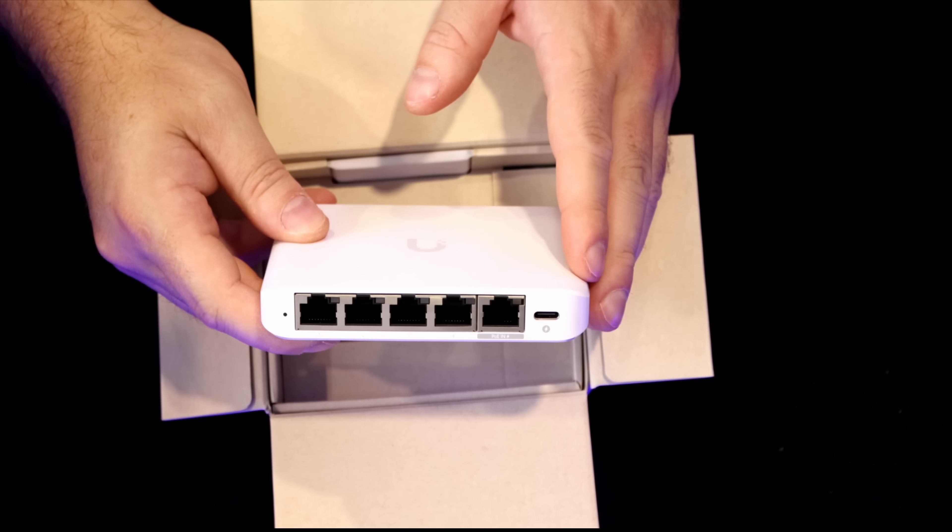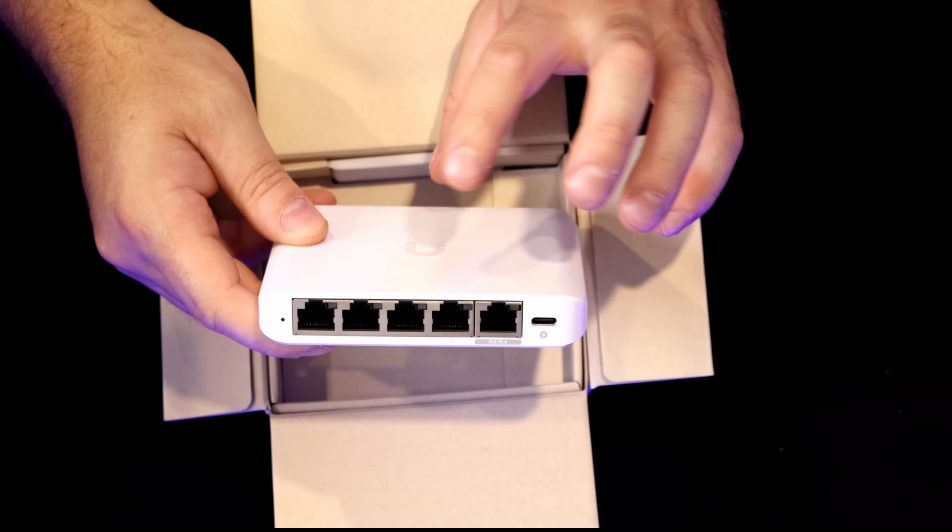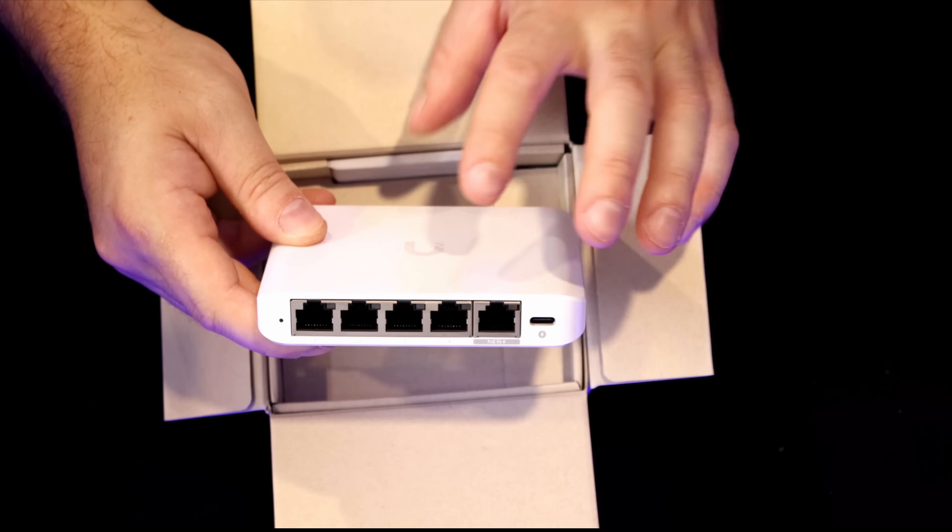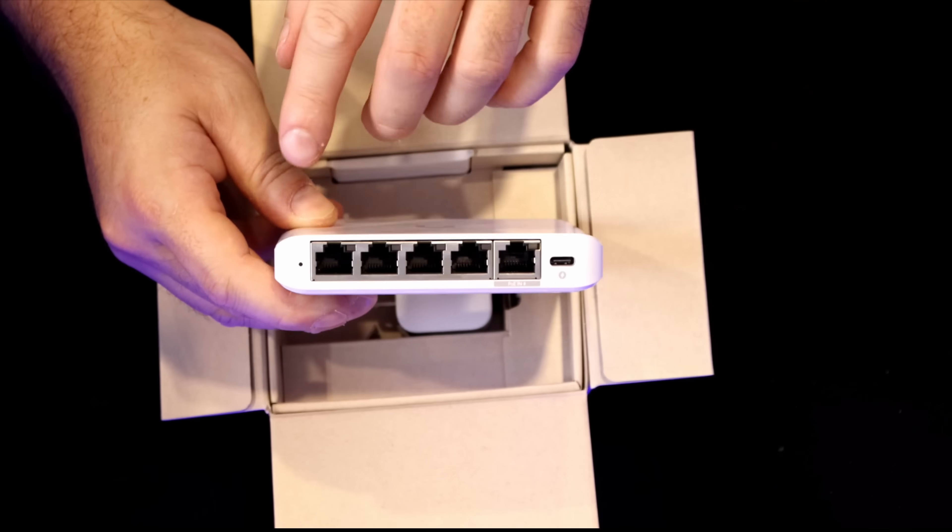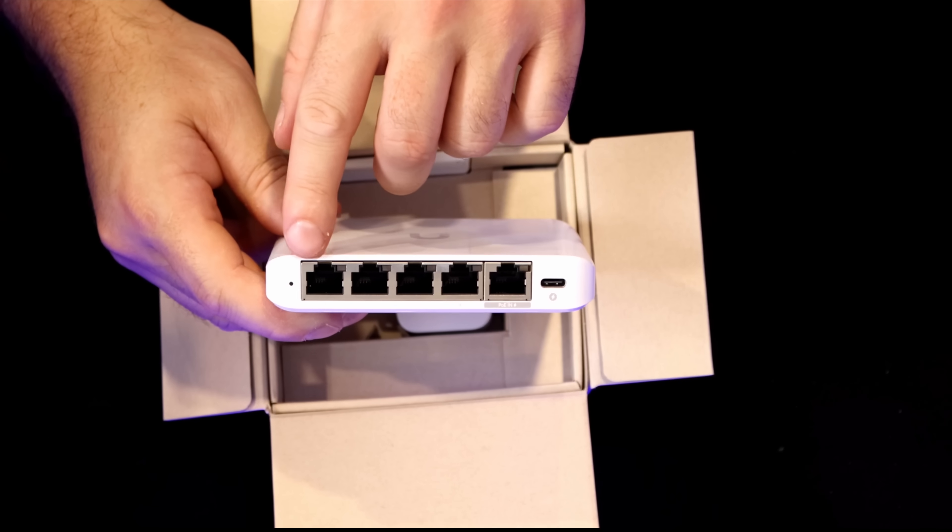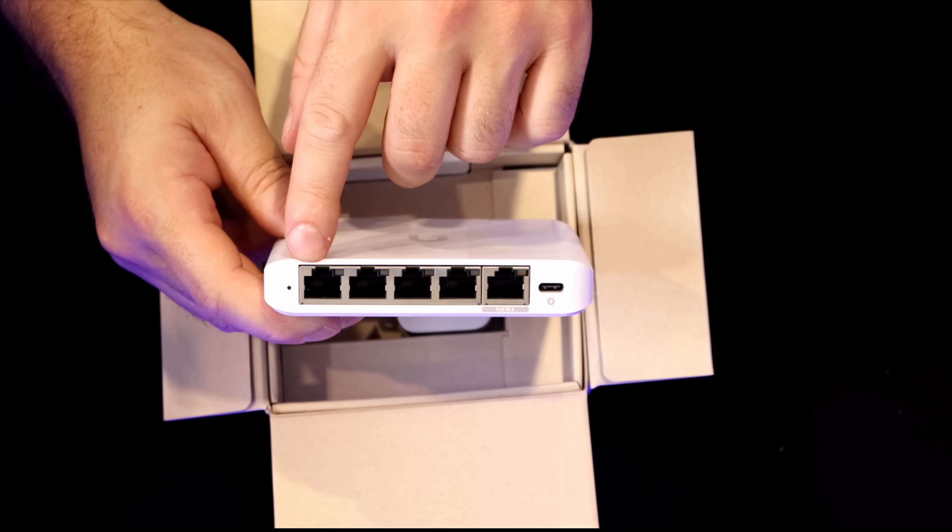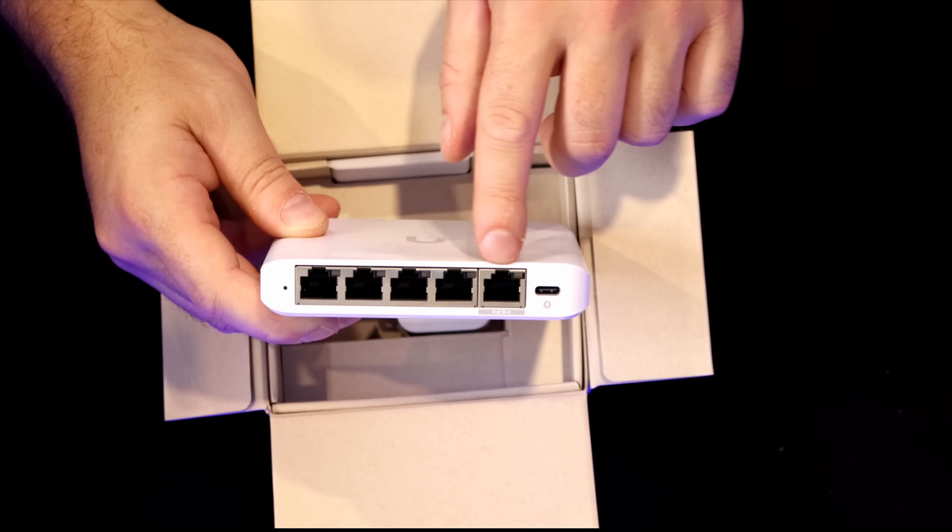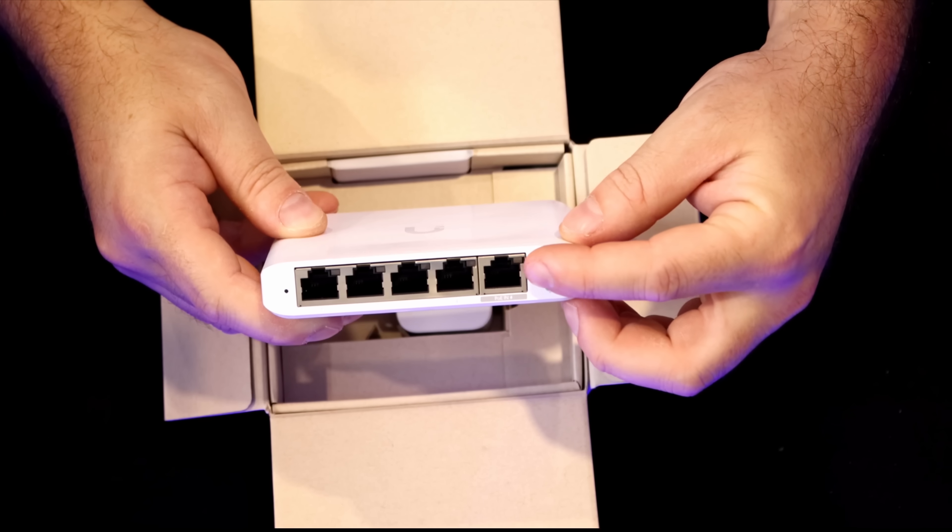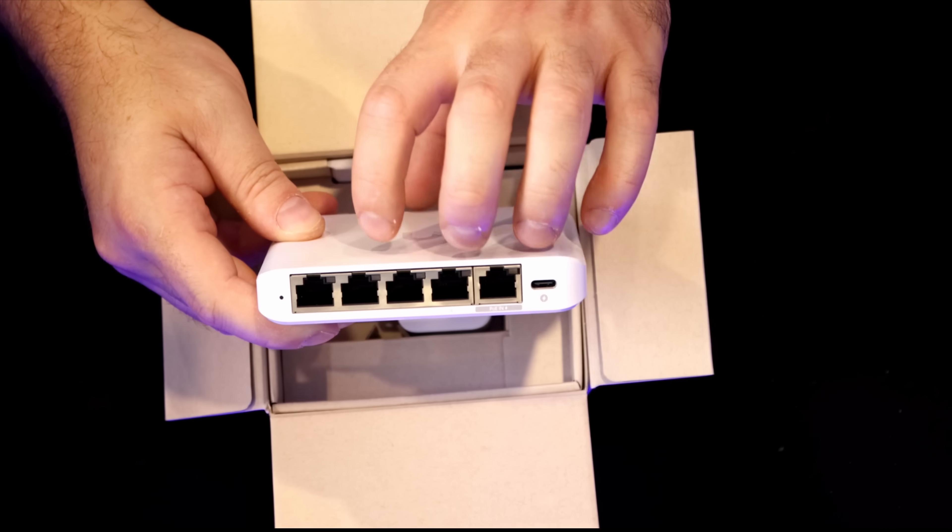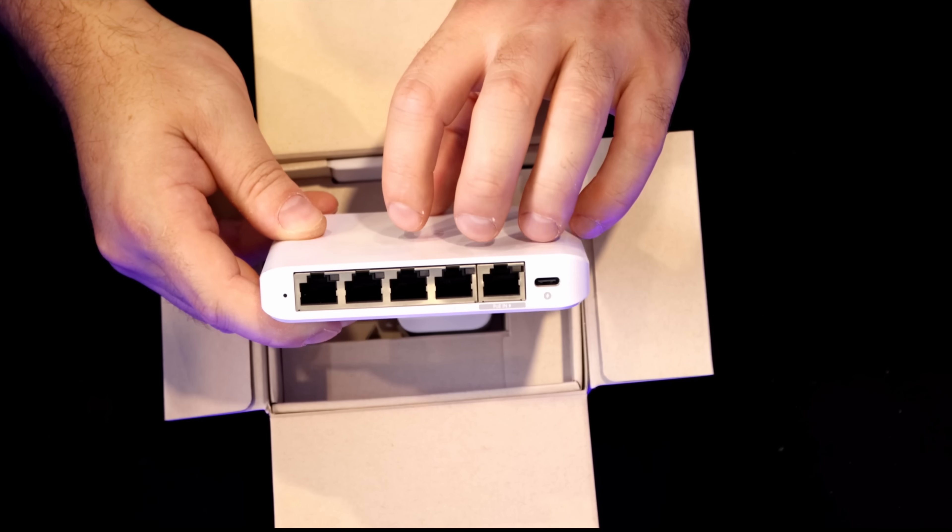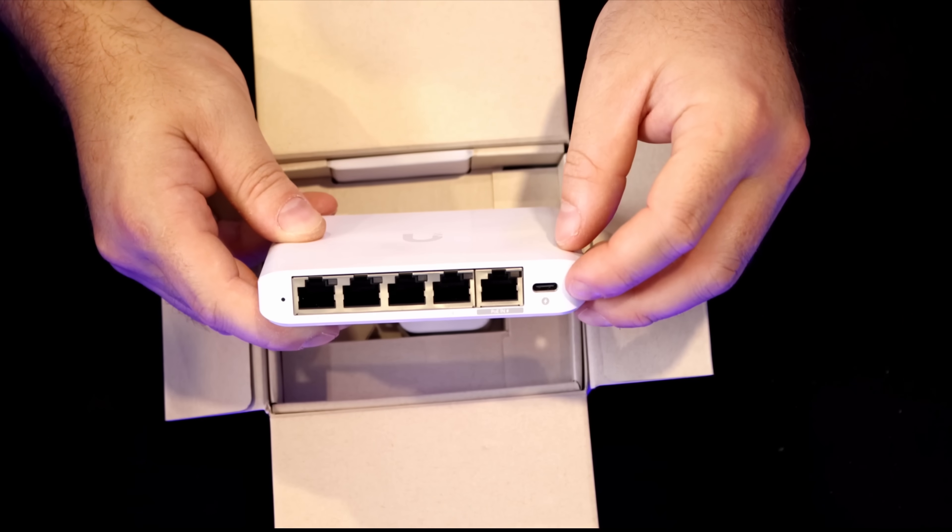Now the switch does feel different than the Switch Flex. The plastic is a little bit different, which I don't mind. On the very front, we have an LED indicator and then we have our five 2.5 Gigabit Ethernet interfaces. This one on the end, this is our PoE in, so that's how we could power this switch or we could do it with the USB-C.